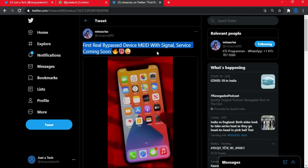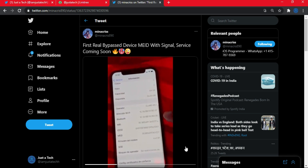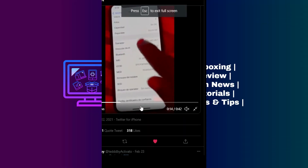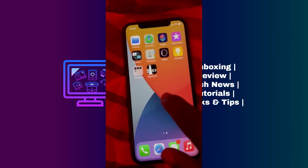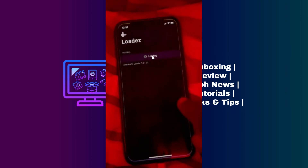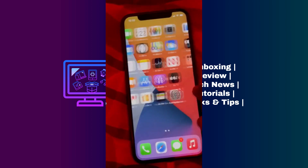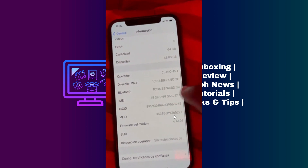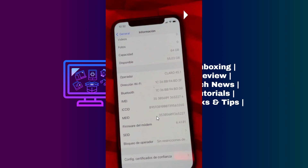Two days back, Meena Grace posted on their Twitter handle that the first free bypass for MEID devices with signal service is coming soon. We have seen that video and it seems to be legit, because they are showing an iPhone X currently running on the latest iOS 14.4. It's a MEID device and they show it running on SIM and network with everything working like a normal device.